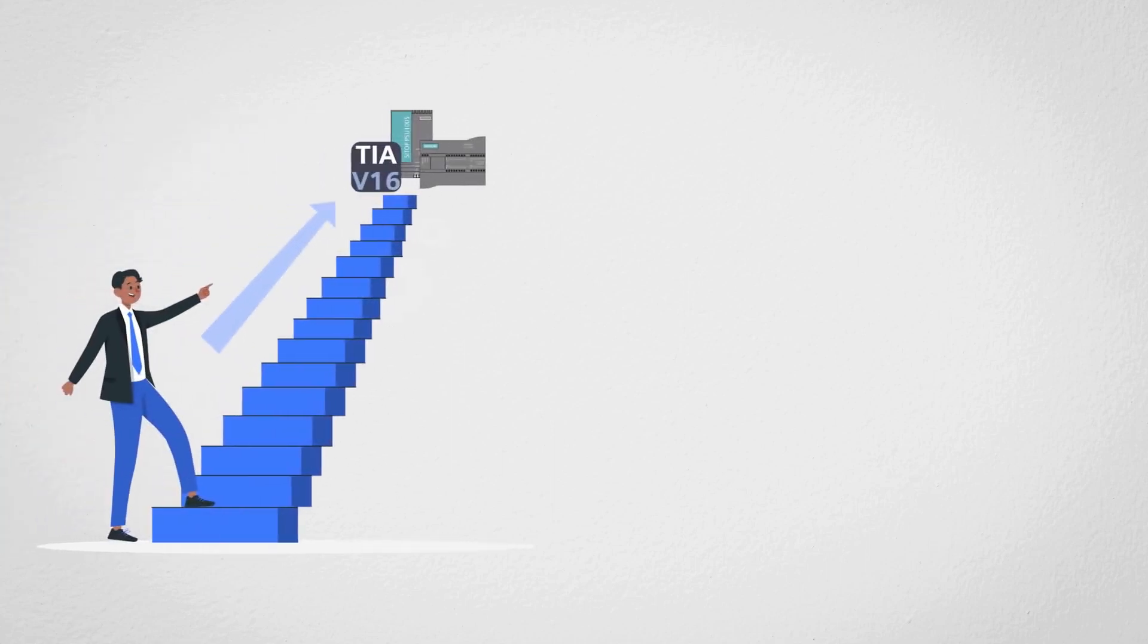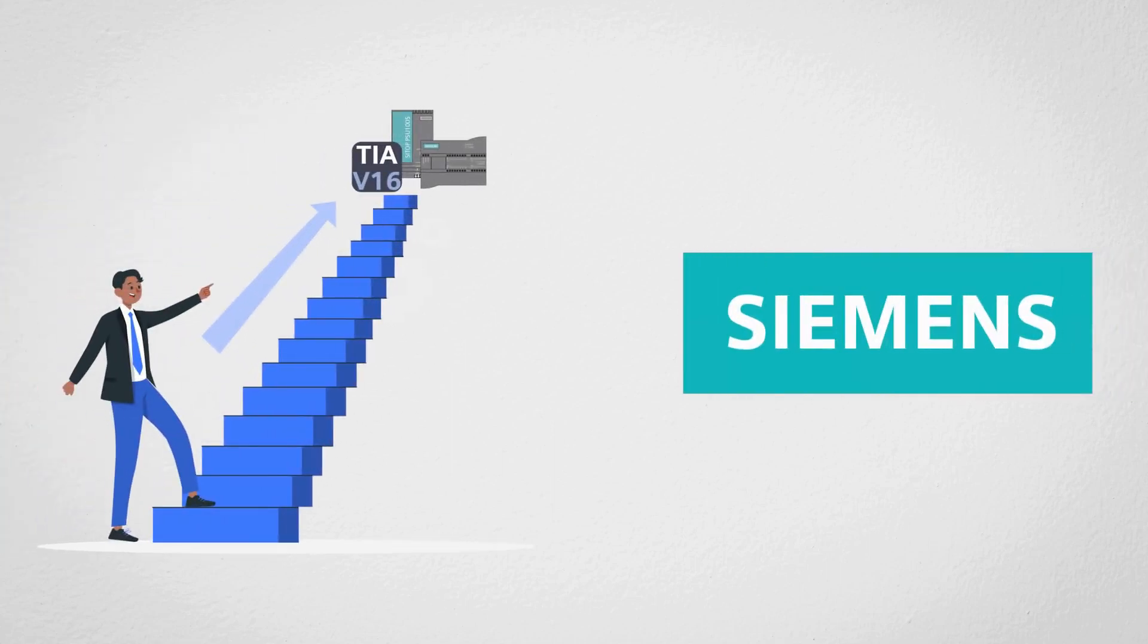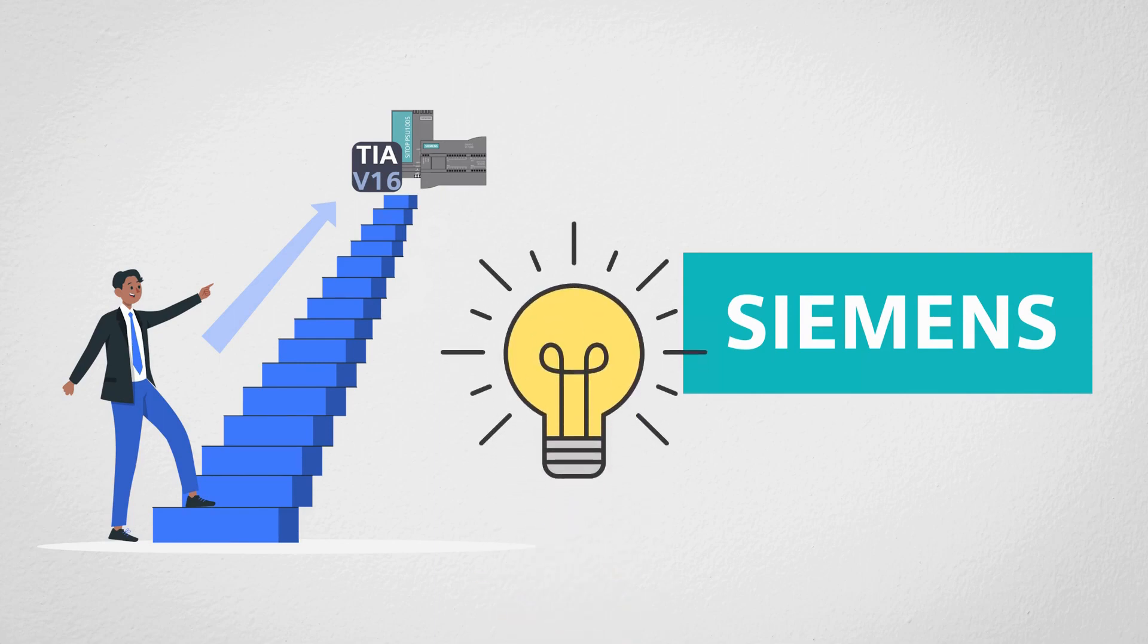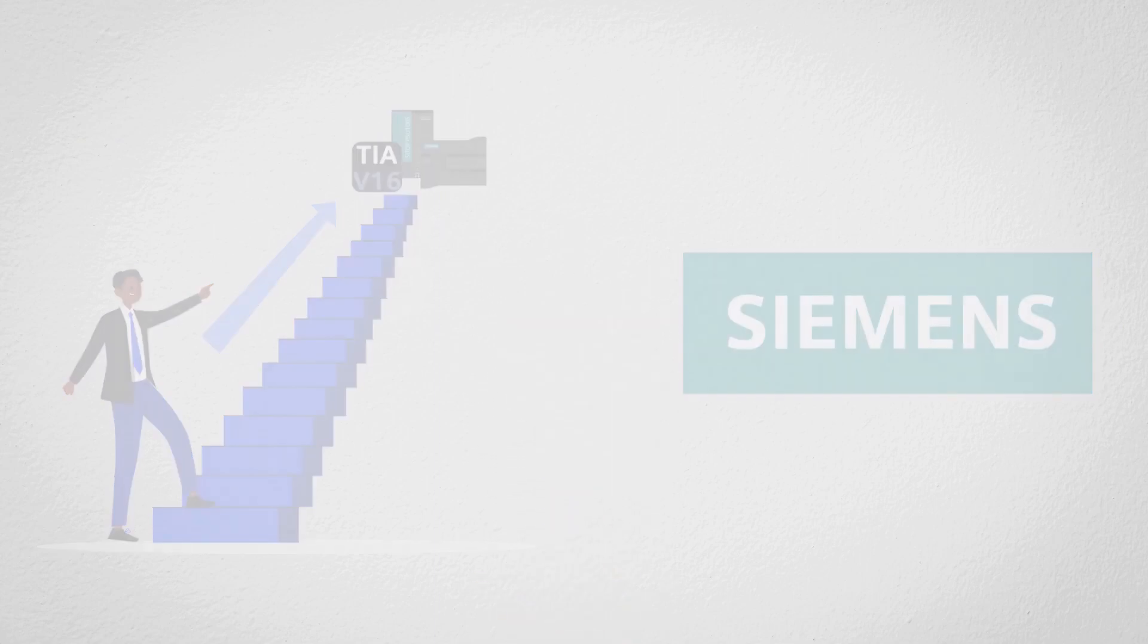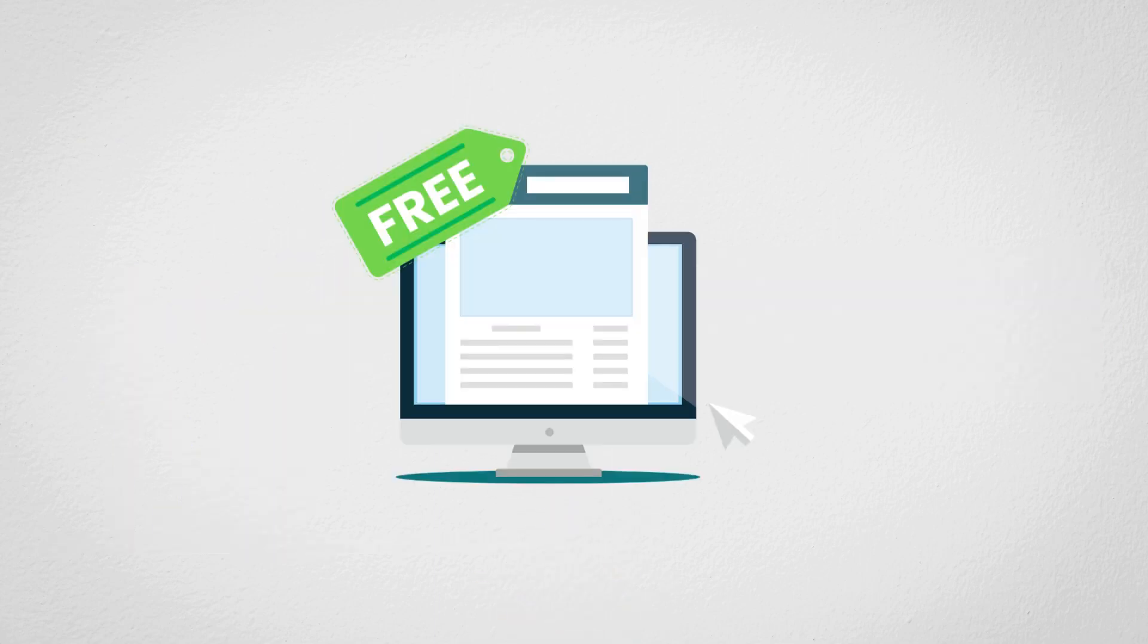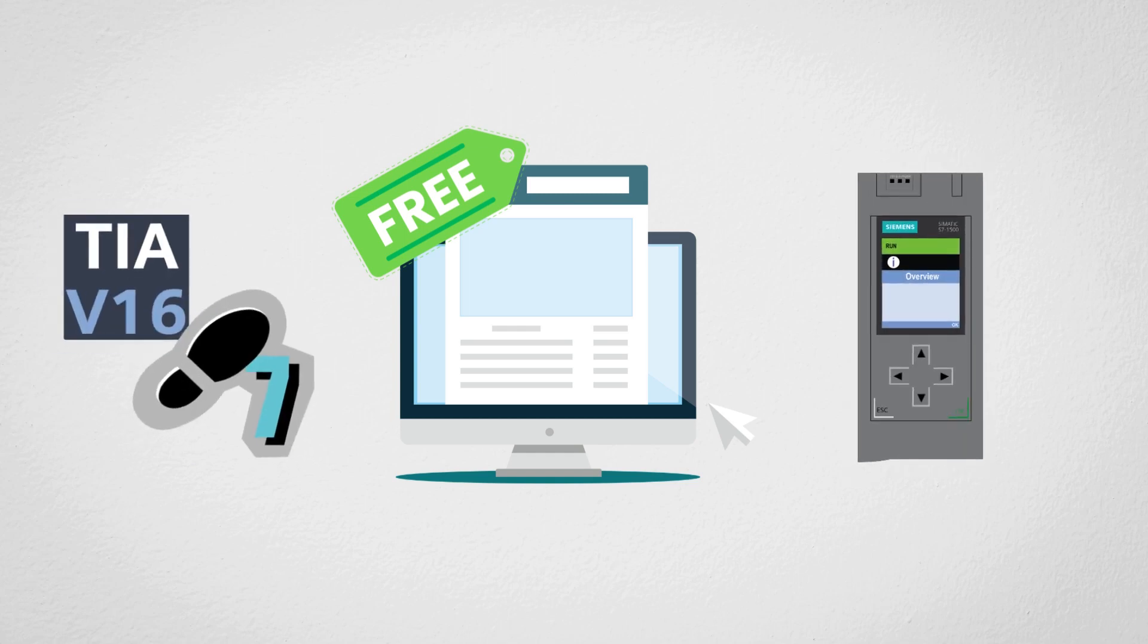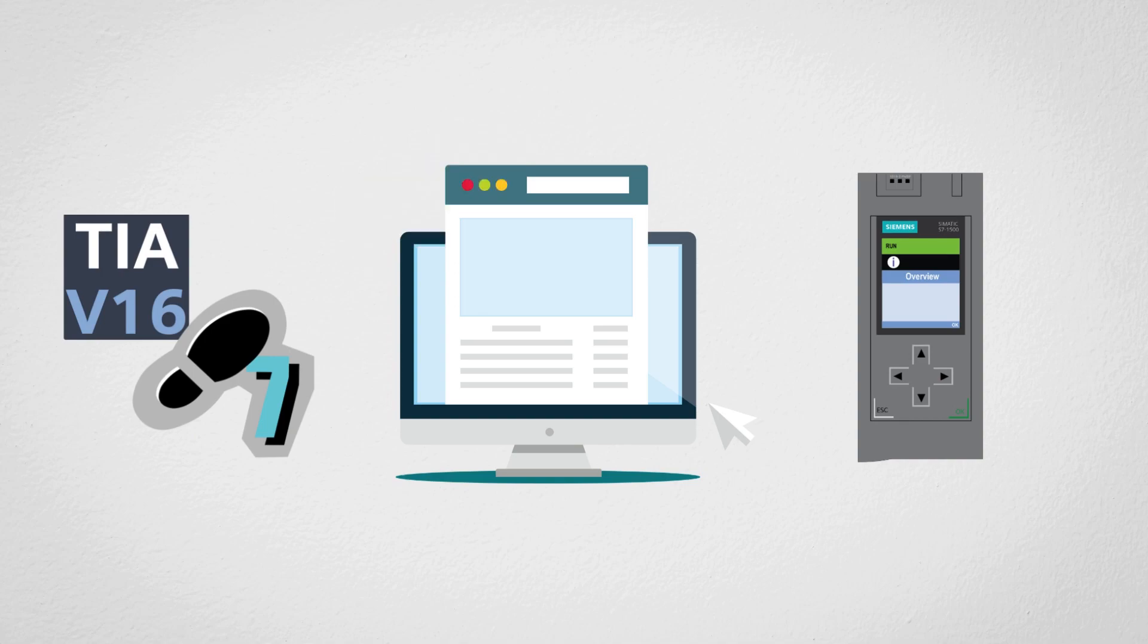Are you just starting with automation and PLCs? Are you interested in learning Siemens PLC programming? Don't worry, we've got you covered. In this video, we'll explore a free resource that breaks down the basics of Siemens PLCs and programming software. So, let's get started.